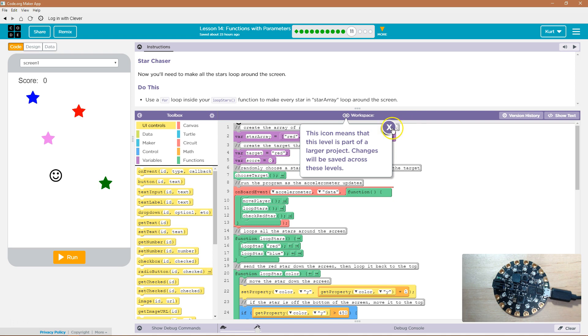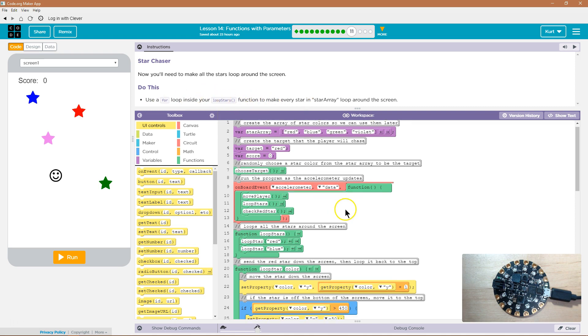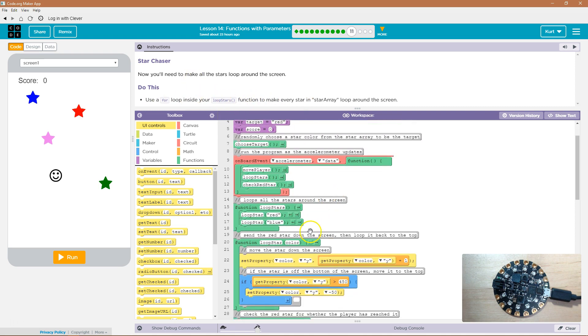Okay, so what we're going to do then, let's see here, use a for loop in your loop stars function. So let's find our loop stars function, which we created in the last section.